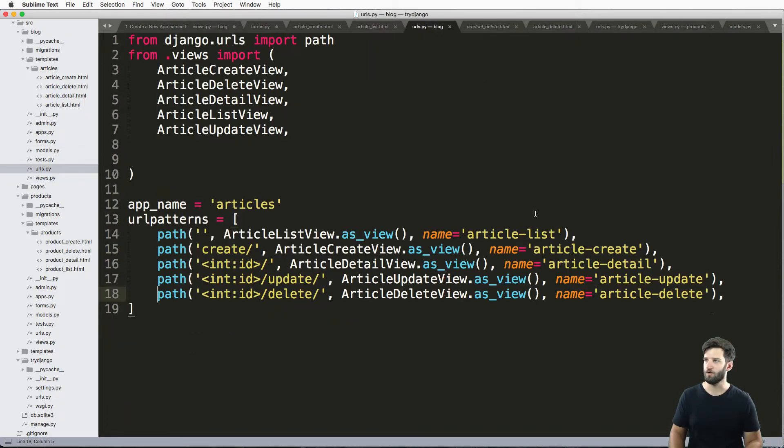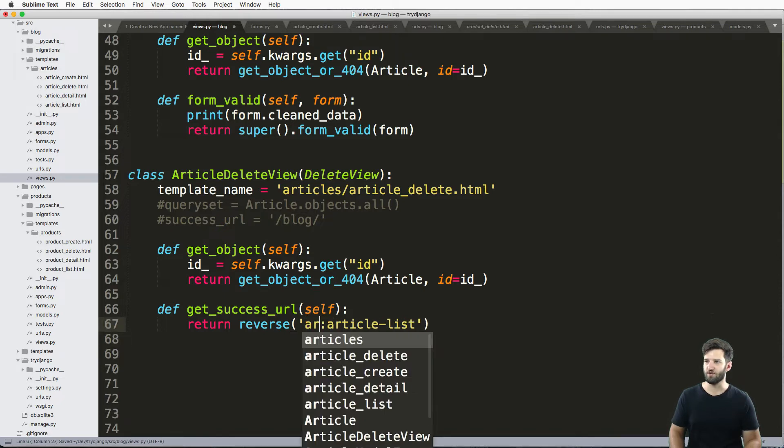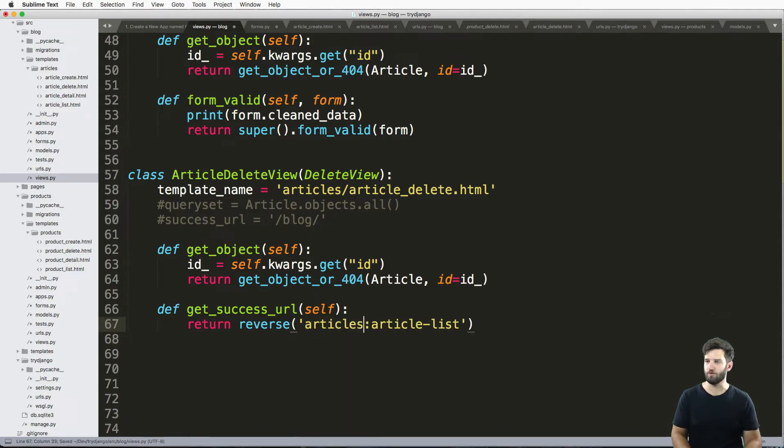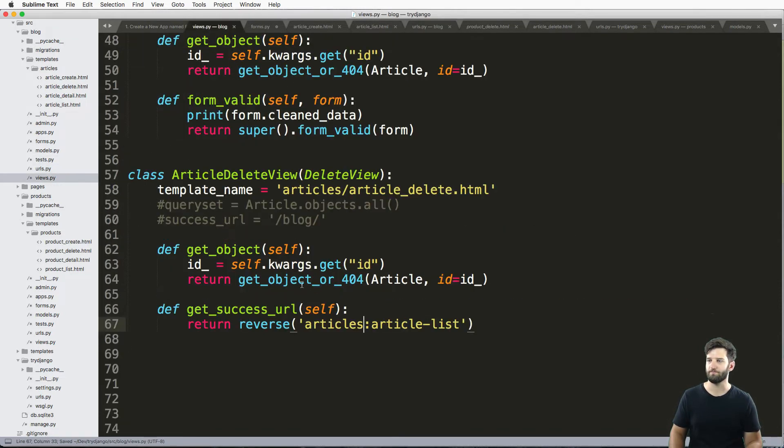Or whatever we have here, which is actually article-list. Good thing I looked. So we change it to article-list, and this is also articles. Okay, right there. Cool.